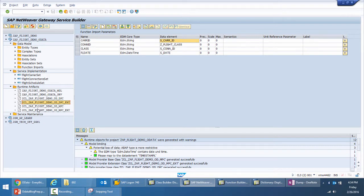The data provider class provides the gateway service functionality, whereas the model provider class defines the gateway service interface. The model provider class and the data provider class are not required to have any direct programmatic communication with each other. They are combined into a gateway service by means of configurations, not coding.